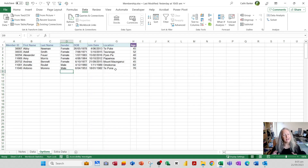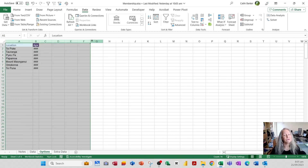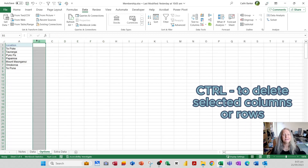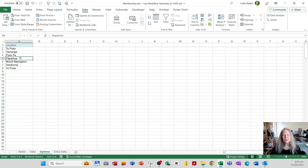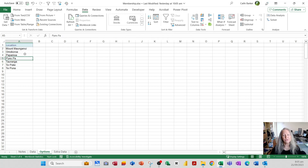With the seven unique locations listed, I no longer need columns A to F. I'll highlight those columns by dragging across the column letters and press Ctrl+Minus — a quick way to delete selected columns or rows. Then I'll click in the list, go to the Data tab, and use the A to Z button to sort alphabetically, giving me Mount Maunganui first and Te Puna last.